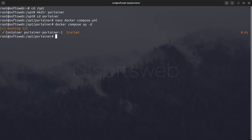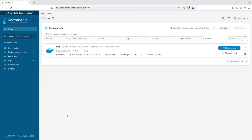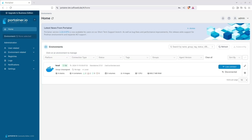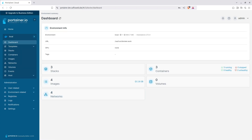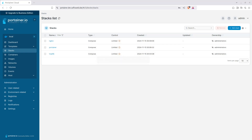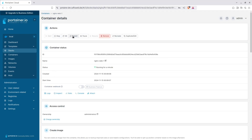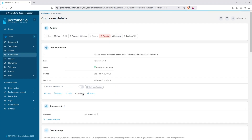If everything was set up correctly, you can go to the web address specified in the Docker Compose file. The first time you access it, Portainer will prompt you to set up a password for the admin account. Once logged in, you'll see that Portainer automatically adds your local environment. Here, I already have three stacks. Since these containers were created outside of Portainer, you'll have limited management options. You can perform basic actions like starting, stopping, and restarting containers, checking logs, or opening the console to run commands.